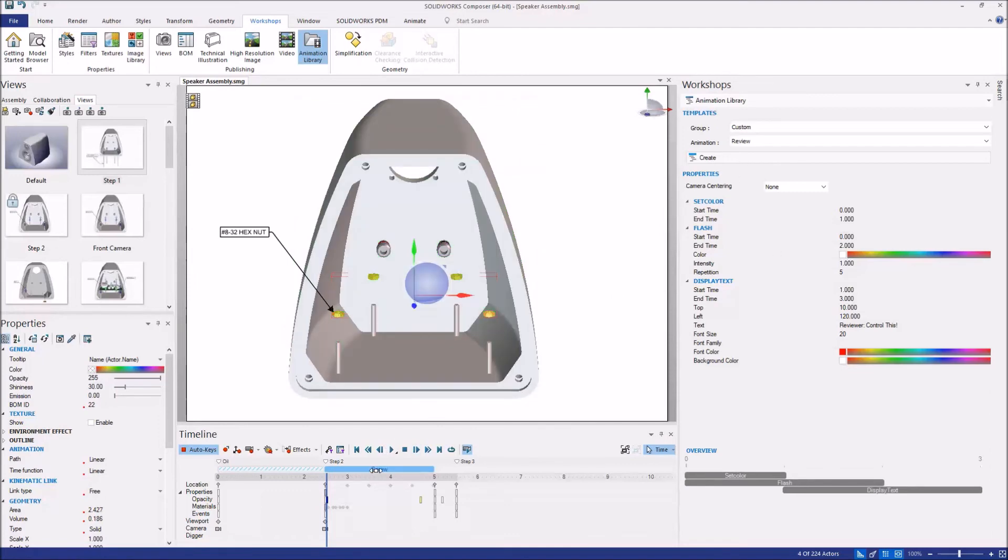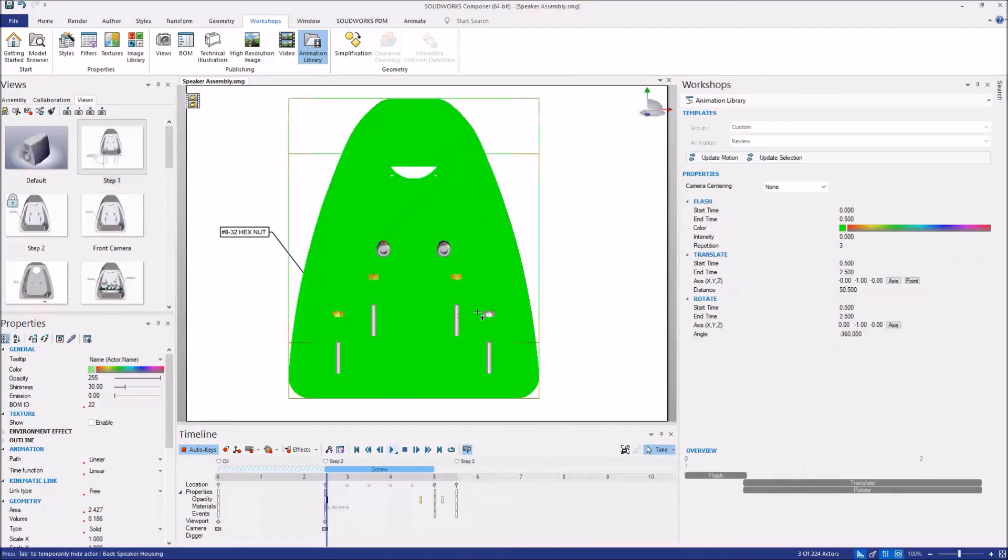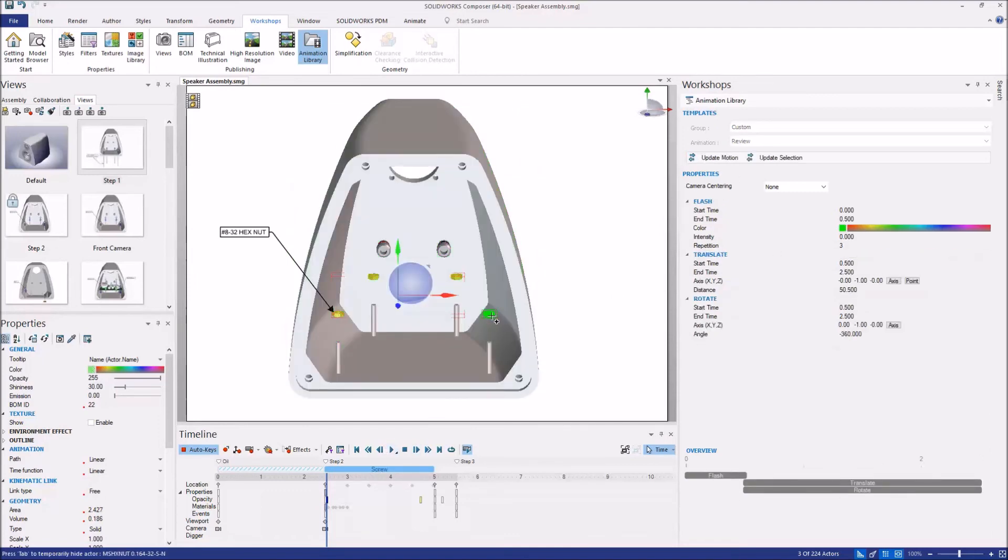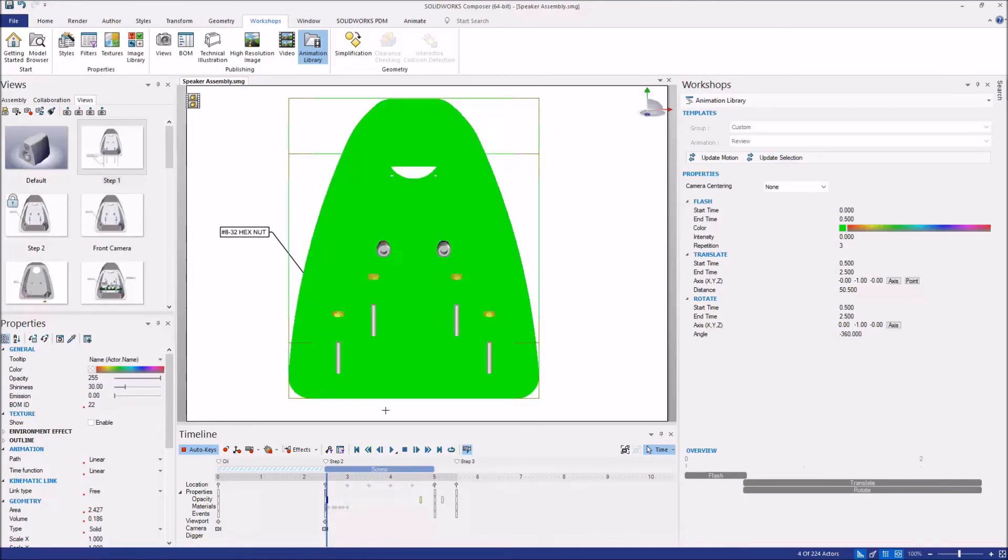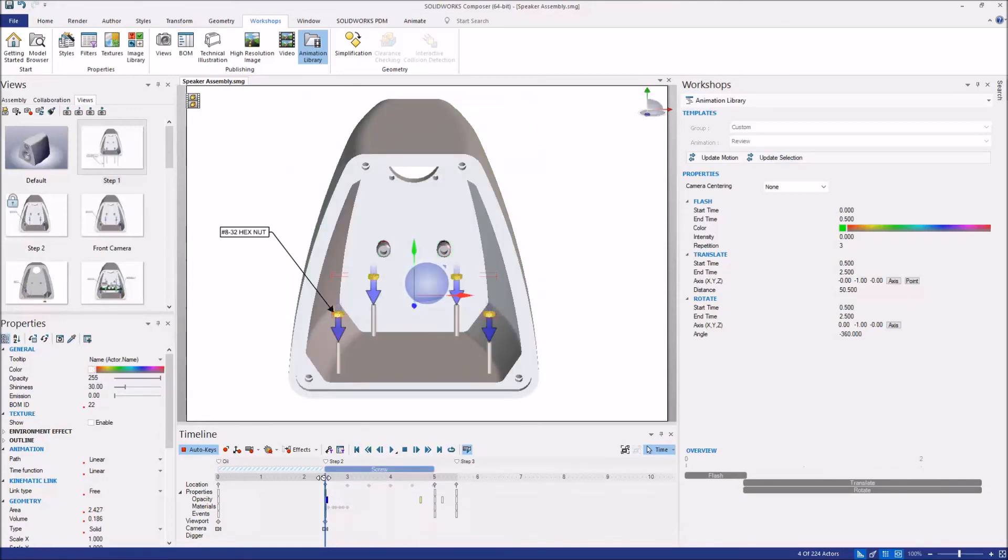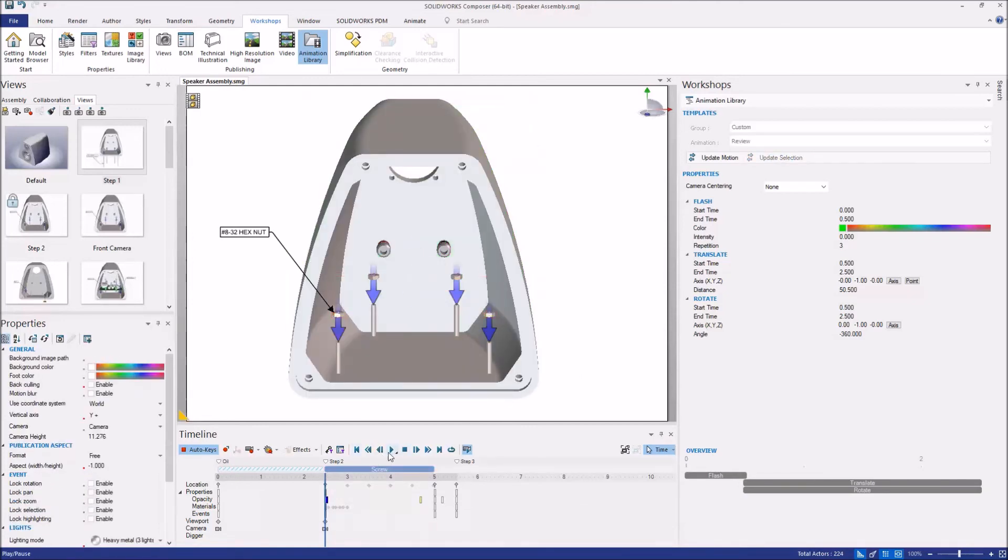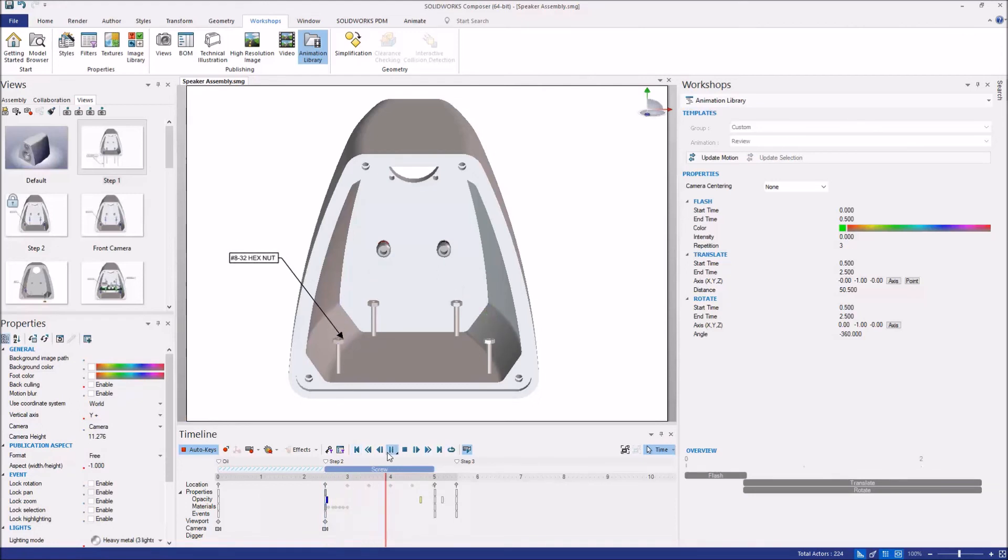simply select the step and then also additionally select the extra component we want to include and update selections from the workshop. So now our animation is going to include that fourth nut and we don't have to recreate anything and wait and spend more time creating that.